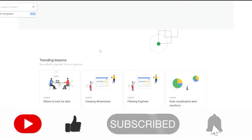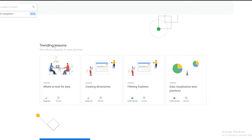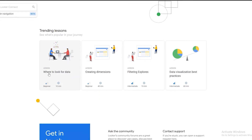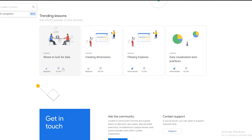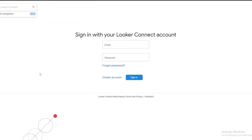Scrolling down on connect.looker.com we have trending lessons. There's a beginner lesson called 'Where to Look for Data' at 10 minutes, then 'Creating Dimensions,' 'Filtering Explorers,' and 'Data Visualization Best Practices.' The first two are more beginner-level and the latter two are more intermediate. The lessons range from 10 to 60 minutes. You get all the tools to get started with Looker and data analytics. Go ahead and sign in with your email.